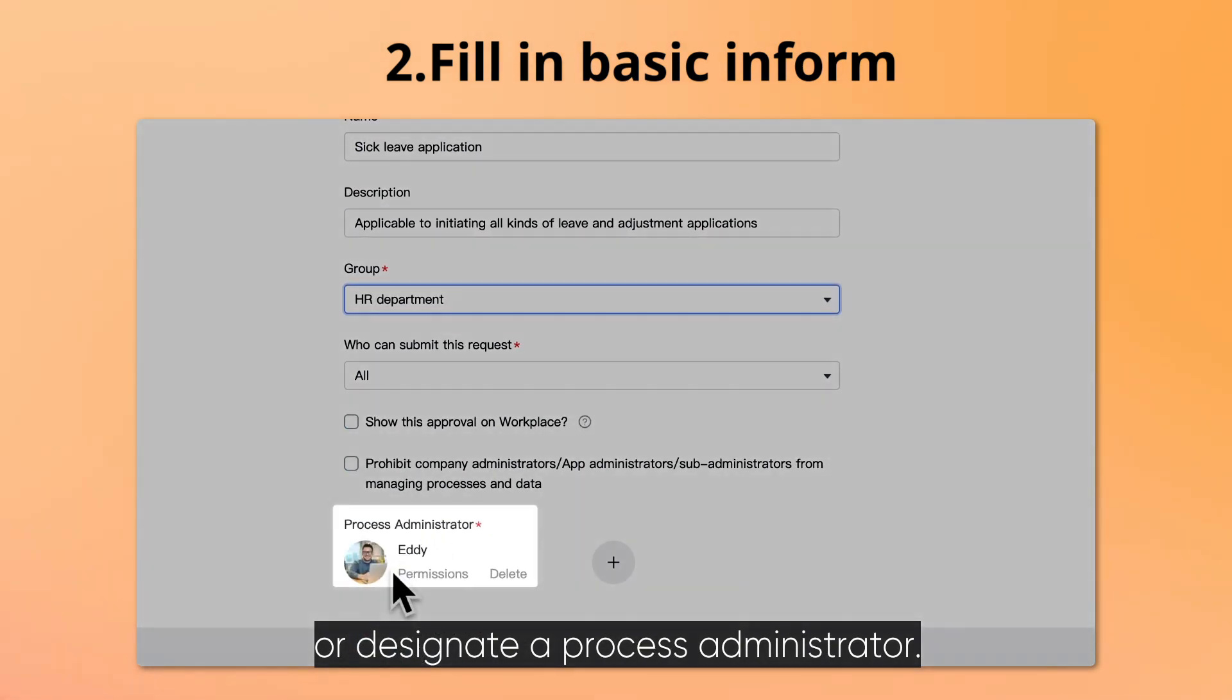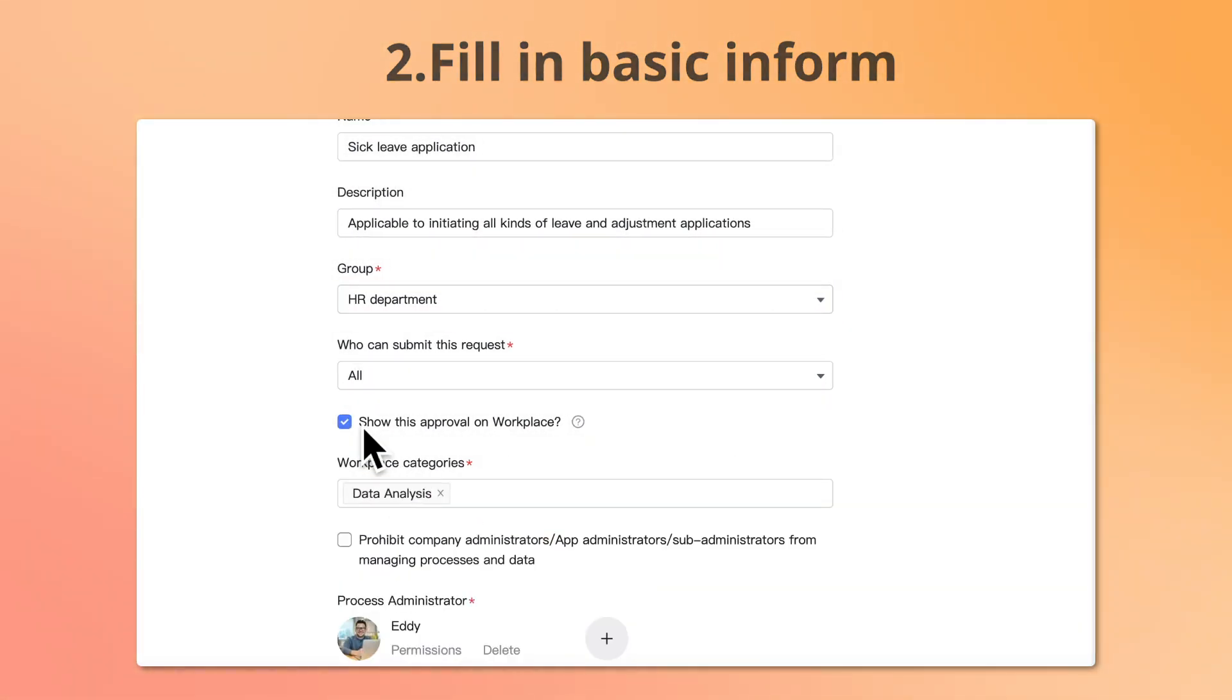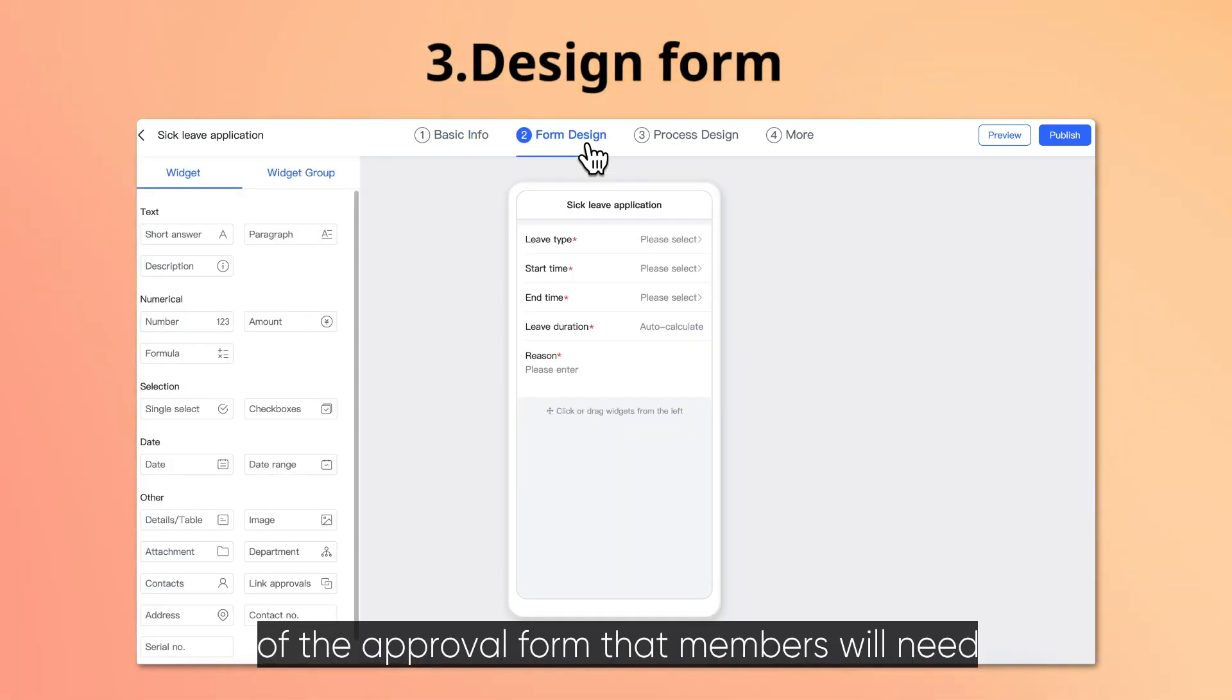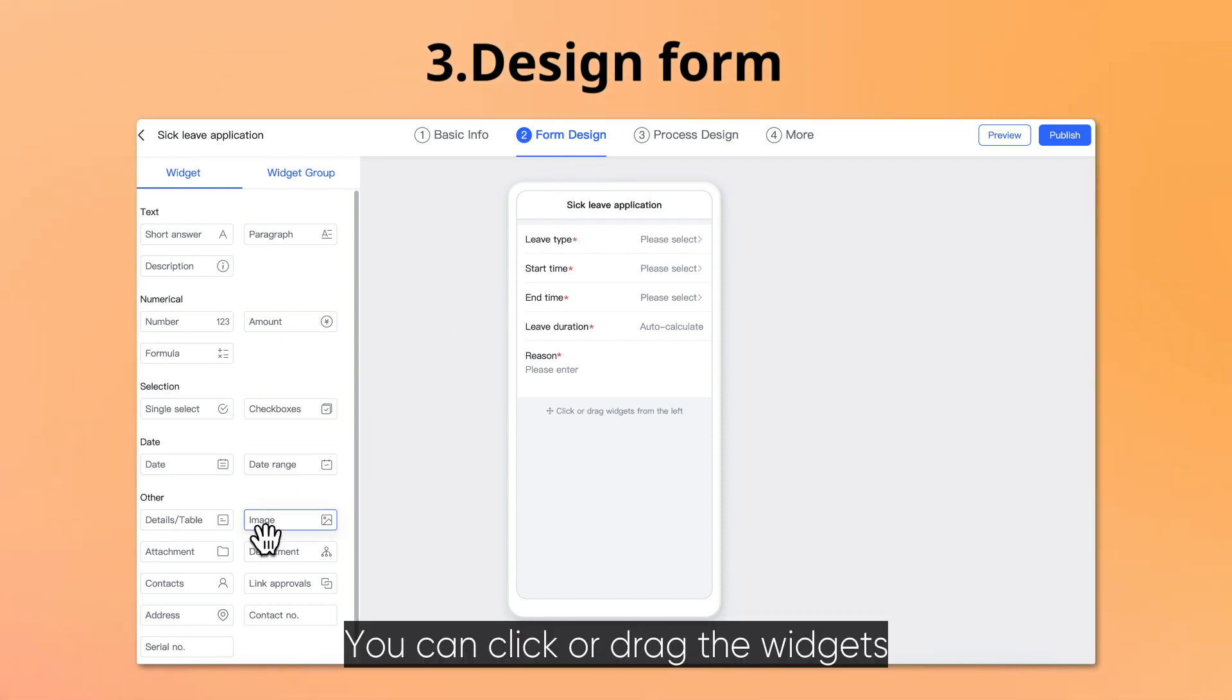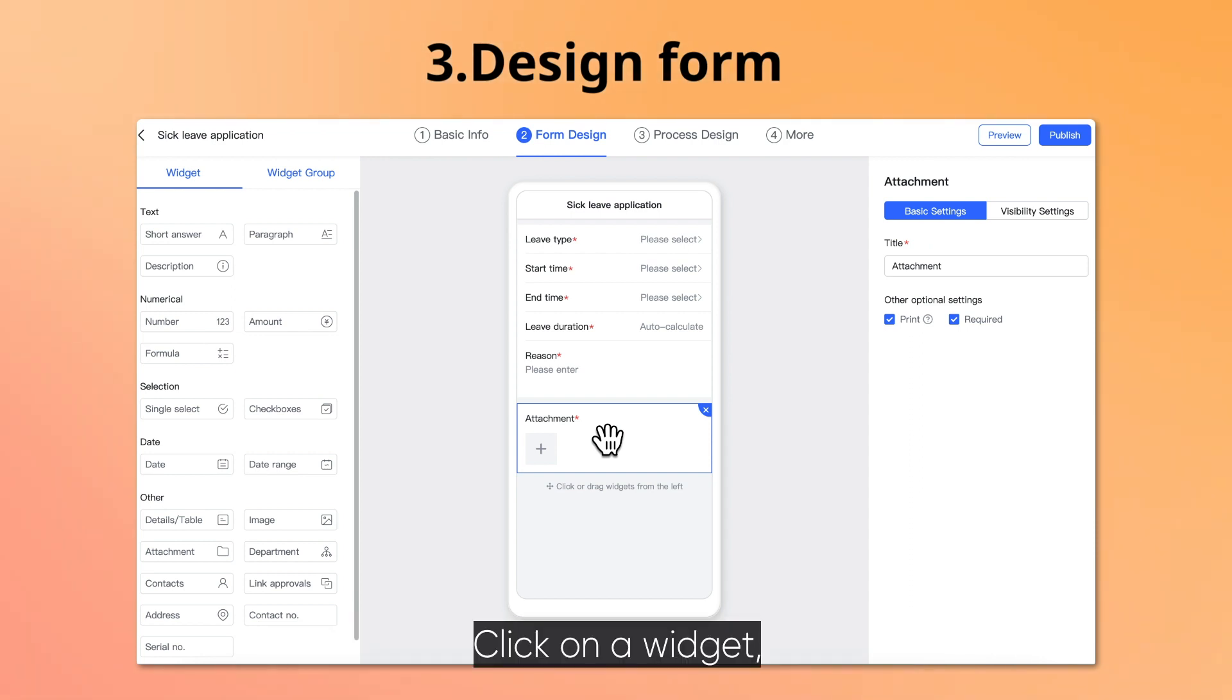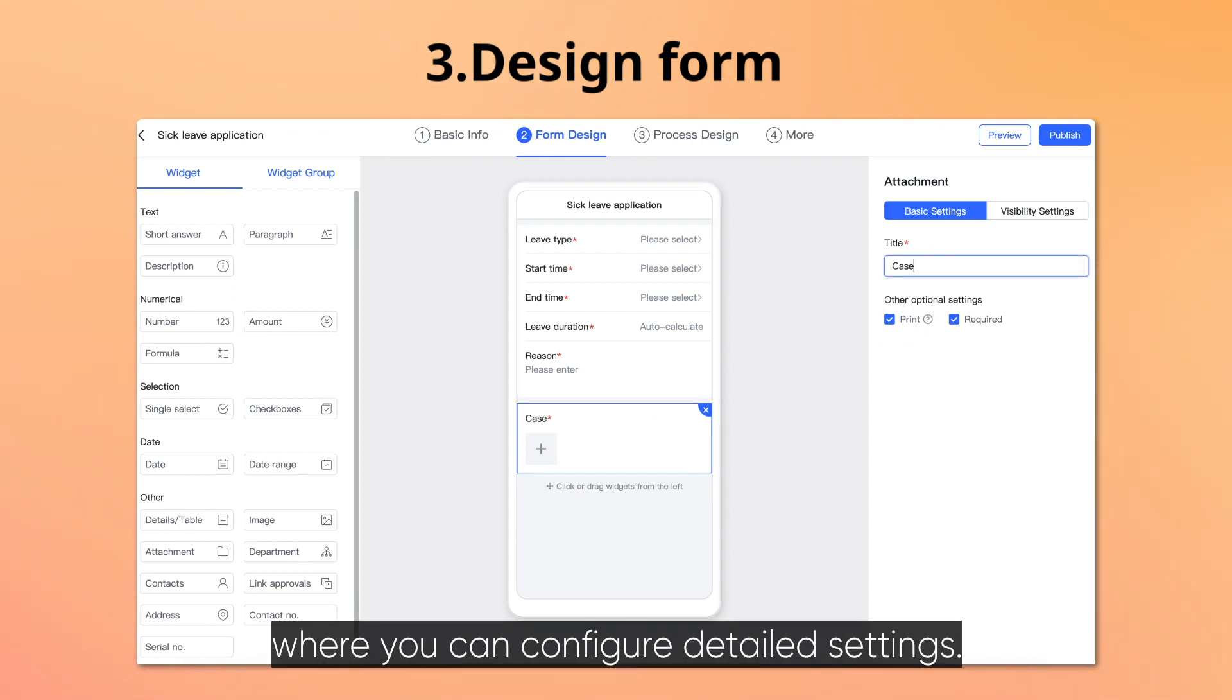Next, fill in the approval form. You can choose or modify the content of the approval form that members will need to fill in when they submit an approval. You can click or drag the widgets in widget groups to add them to the form. Click on a widget, and a settings panel will pop up on the right, where you can configure detailed settings.